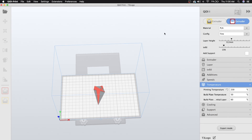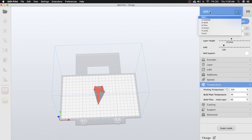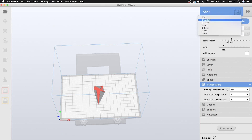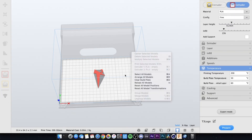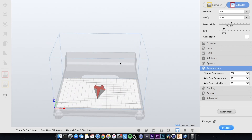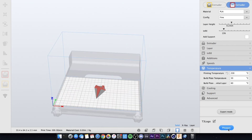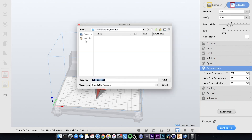If you want to know how to switch printers in the software, go ahead and head up to where it says the printer name, click it, and you can change it right there. Now the X Pro and the X Plus use the same file type — if you go ahead and slice it and hit Save to File, both the X Pro and the X Plus use .gcode. So just go ahead and save that to your SD card and you're good to go.